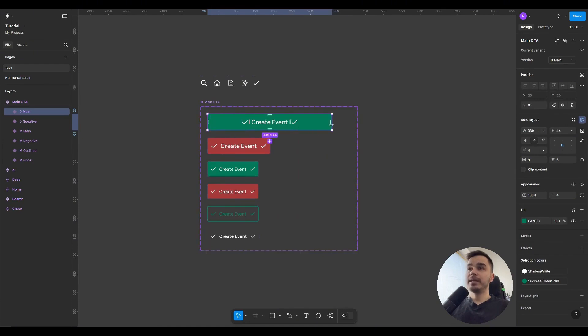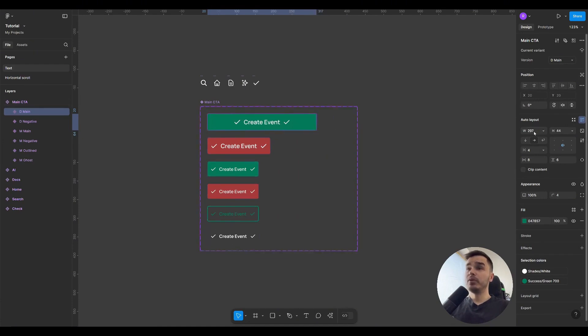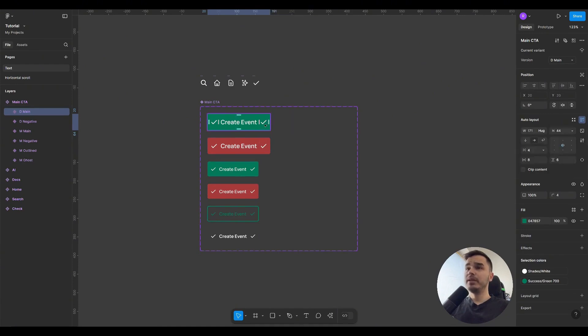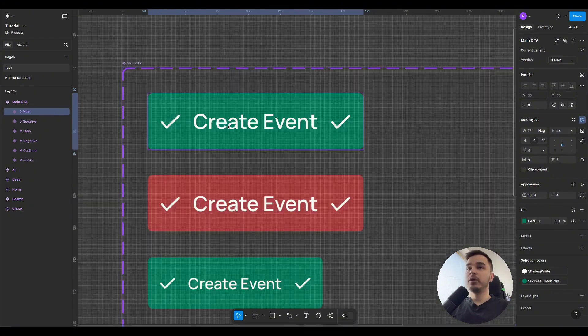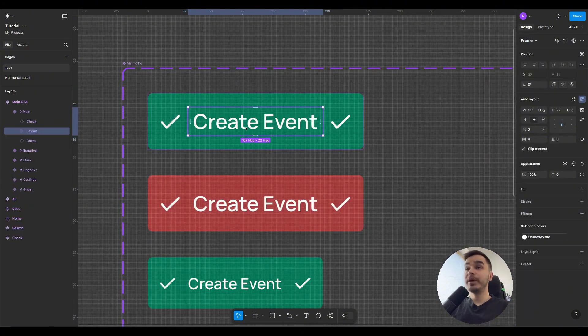But if I assign it some random width, the Hug property will immediately disappear, and as soon as I set it, the element will collapse and occupy the space it needs, taking into account all the parameters inside the element.